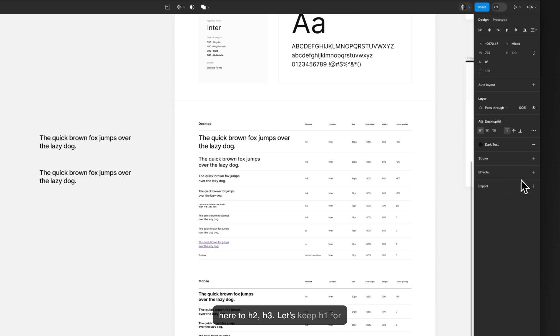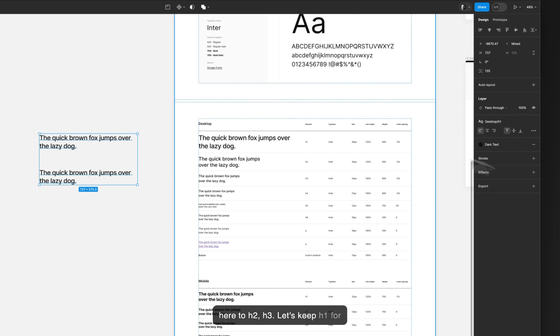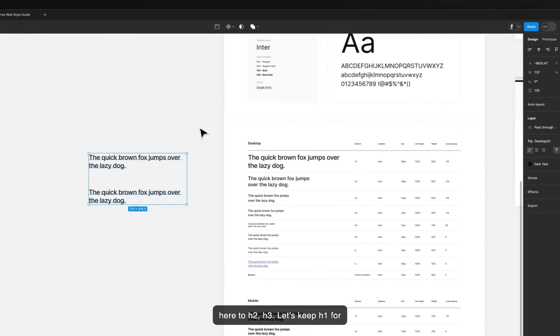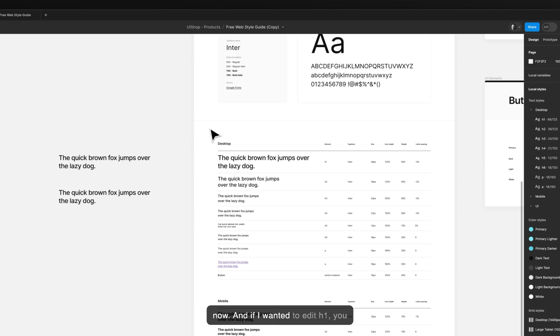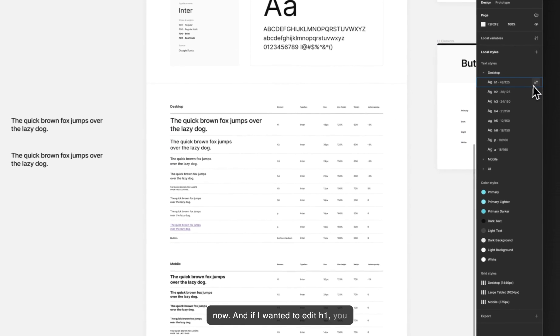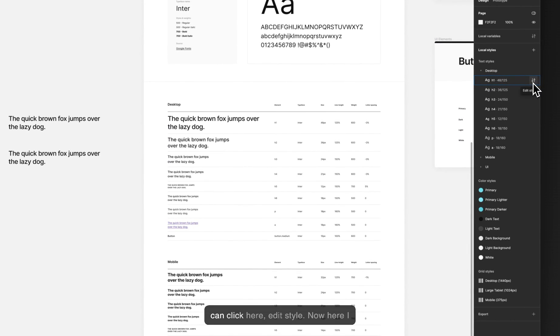Let's keep H1 for now. And if I wanted to edit H1 you can click here, edit style.